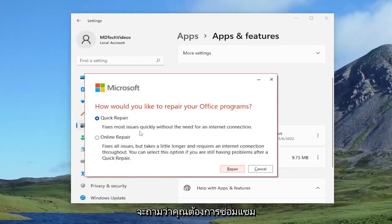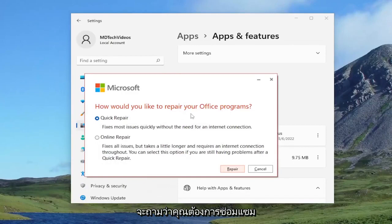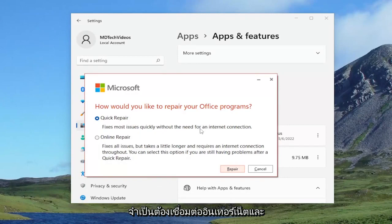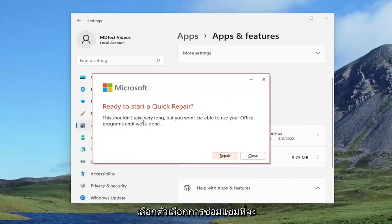It's going to ask how would you like to repair your office programs. You want to select quick repair. Fixes most issues quickly without the need for an internet connection, and select the repair option.